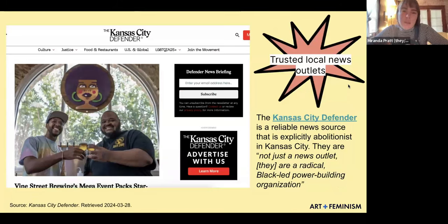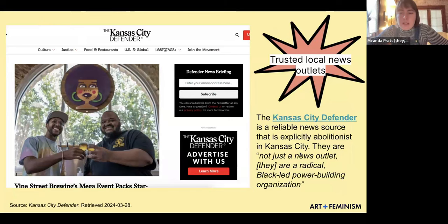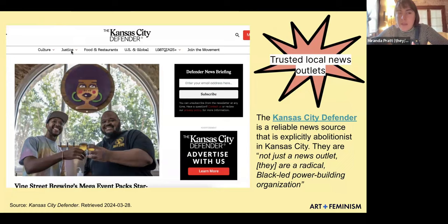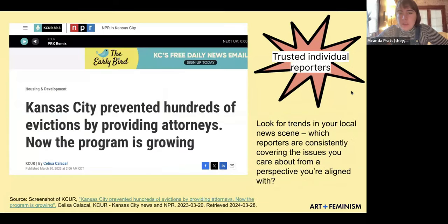Some examples of sources in my context in Kansas City: the first is the Kansas City Defender, a reliable news source that is explicitly abolitionist. They are, quote, 'not just a news outlet — they are a radical Black-led power building organization.' They have a justice tab on their website sorted into categories like housing, making it easy to find articles. The second thing you can do is look for trusted individual reporters — look for trends in your local news scene, which reporters consistently cover the issues you care about from a perspective you're aligned with.